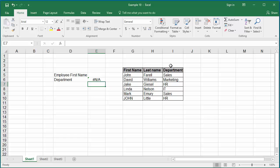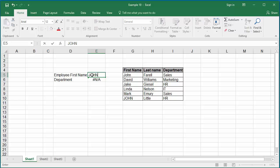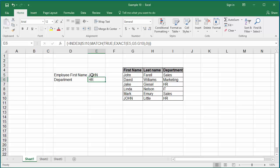Now, enter John as the first name with all letters as caps and hit enter. You can see Excel returns the department as HR.